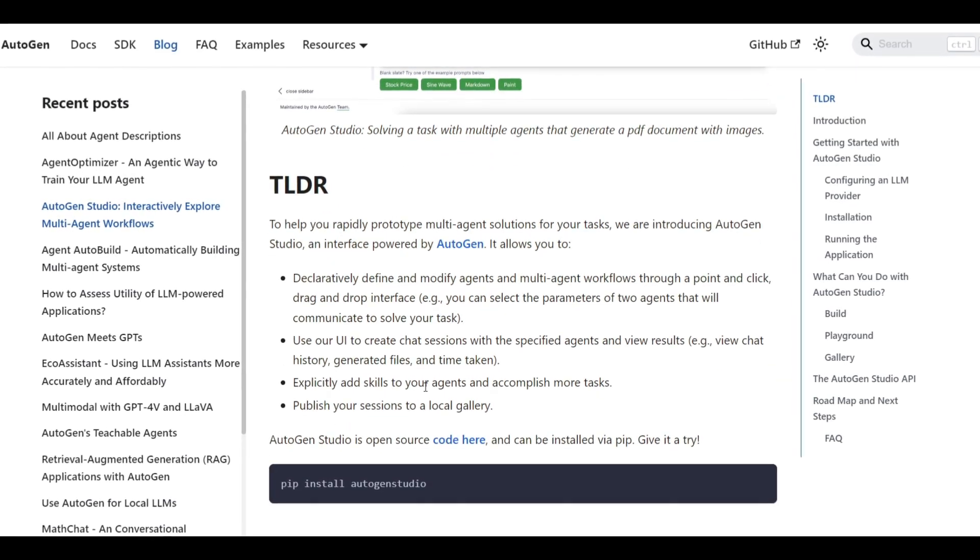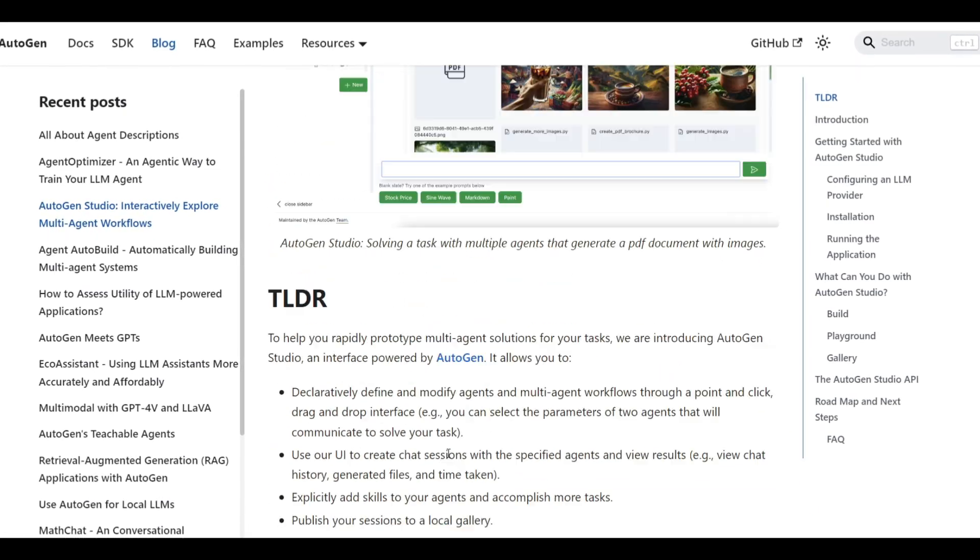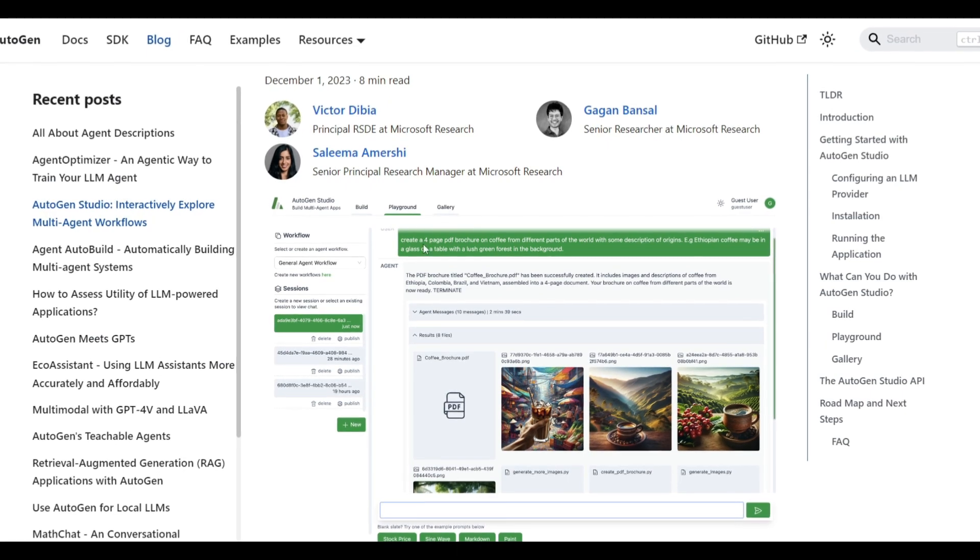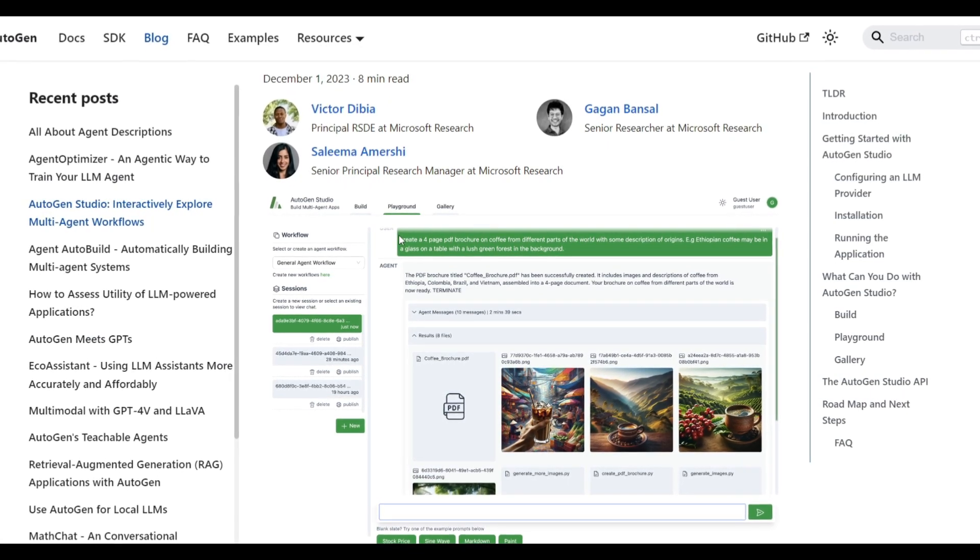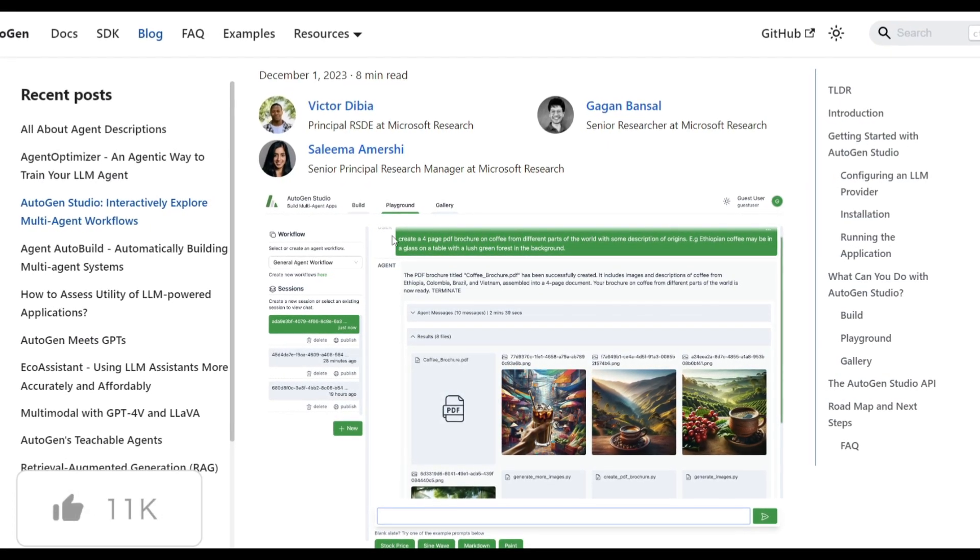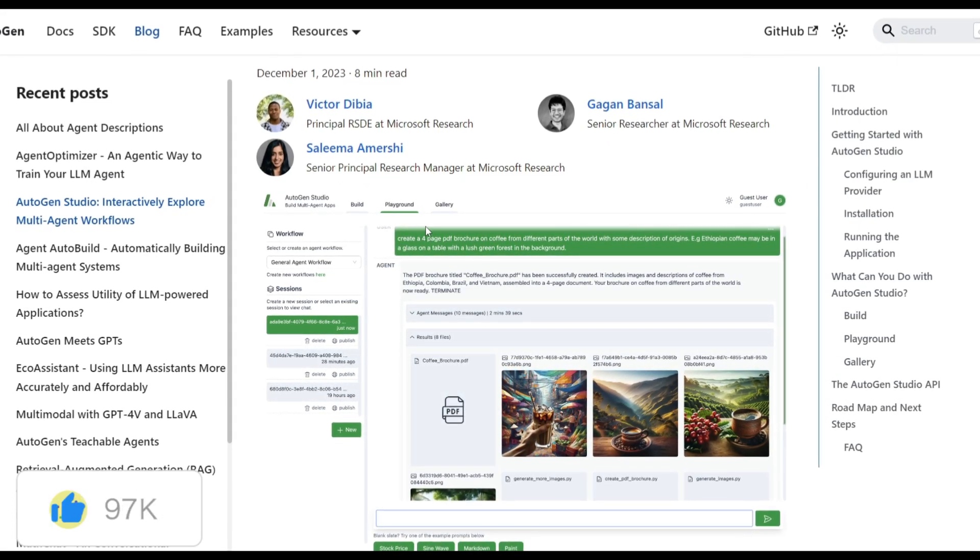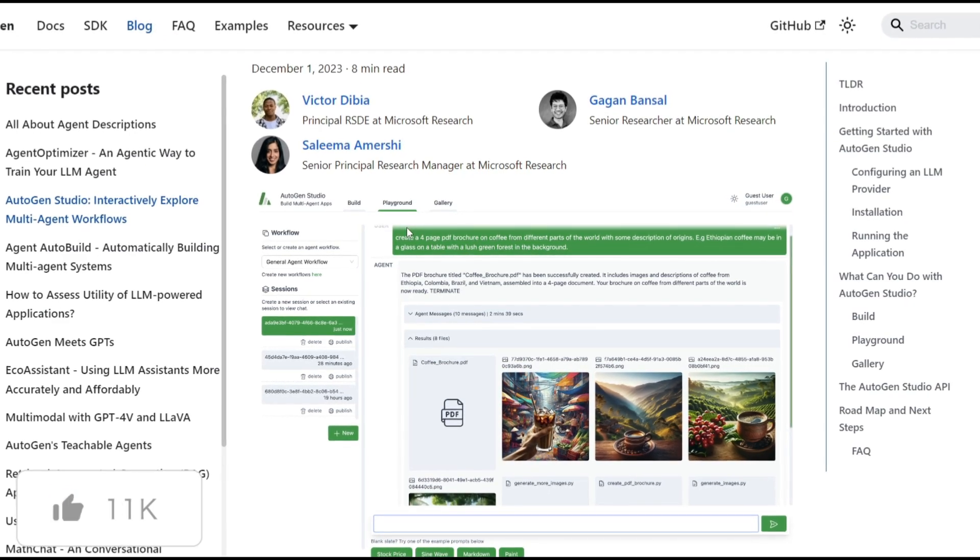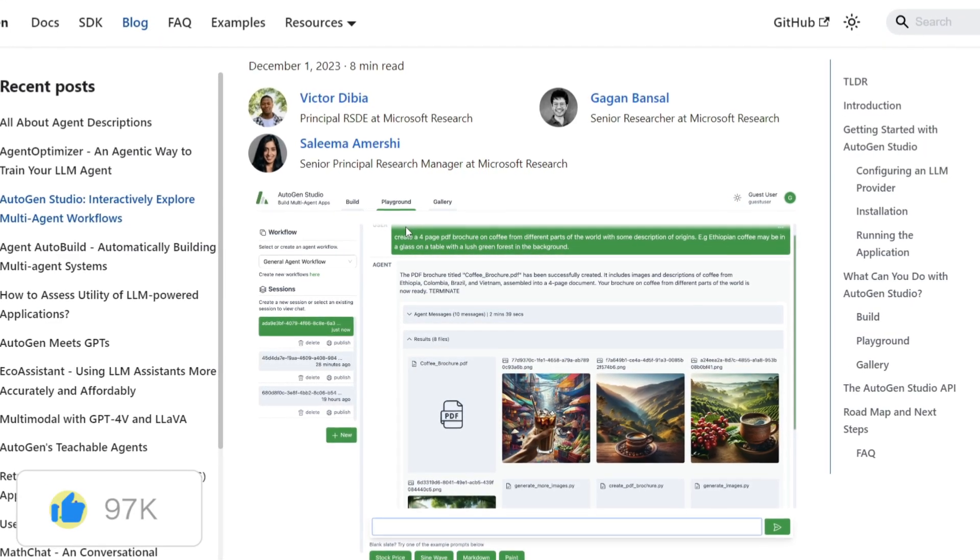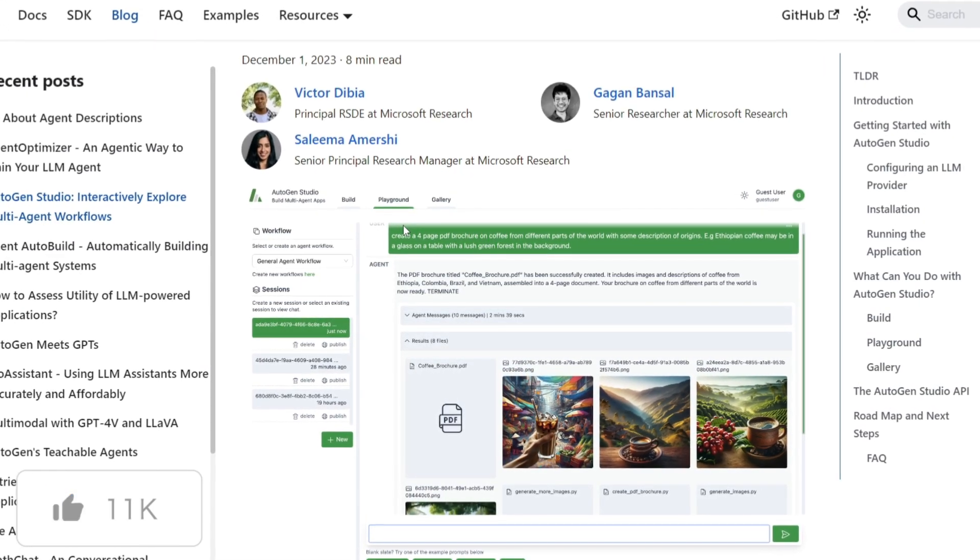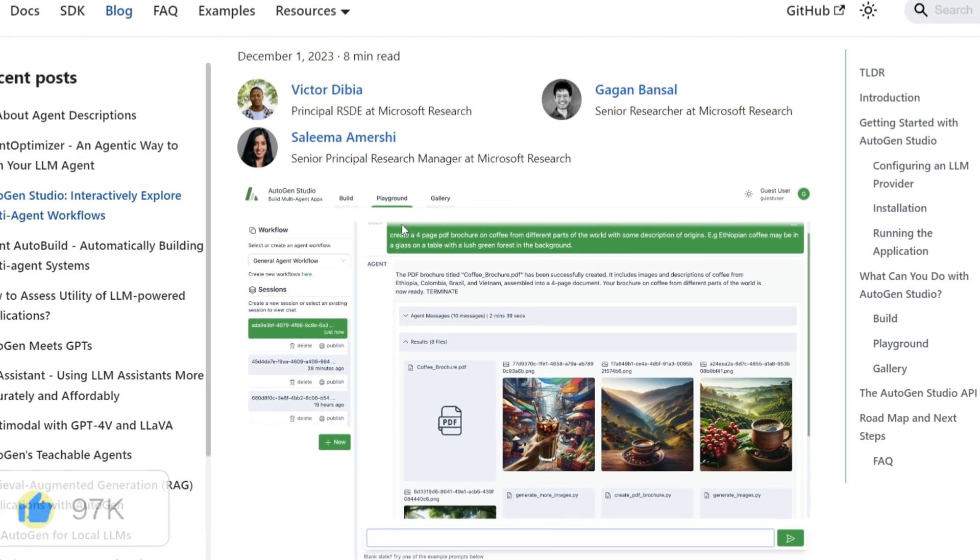Lastly, you have a local gallery, which is the third tab over here. And this is where you have the option to publish your own session to a local gallery. This is a feature that will basically enable sharing or collaboration.